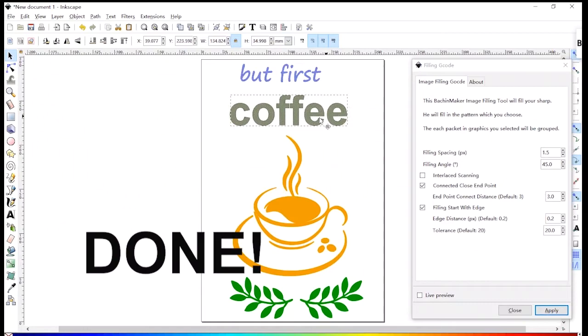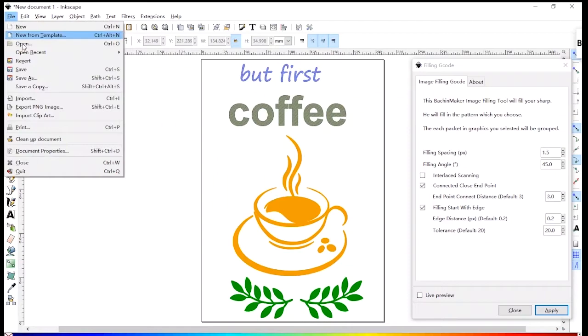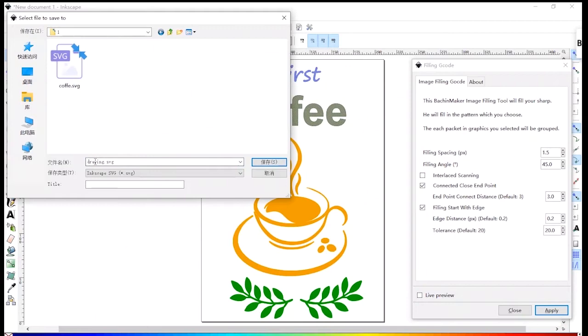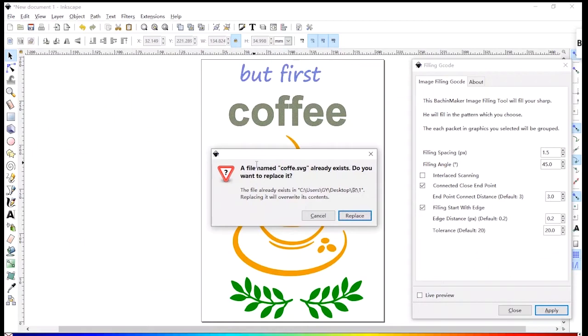After everything is done, save as SVG format. Need coffee. Here is the same file I made before. Just replace it.